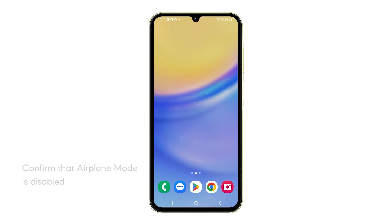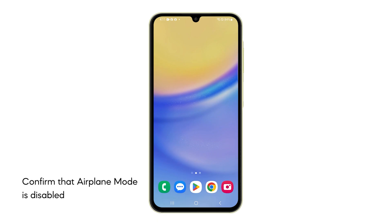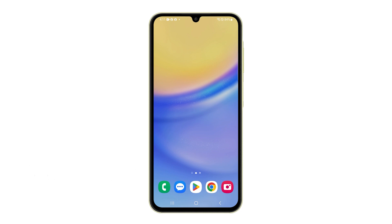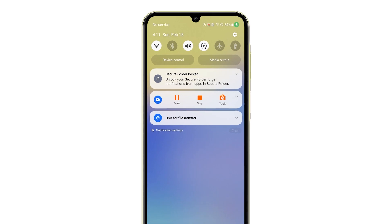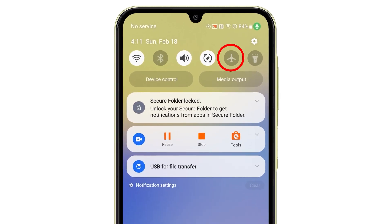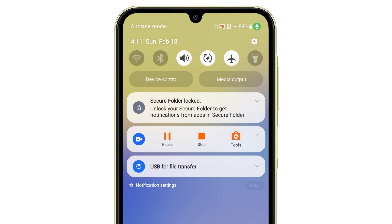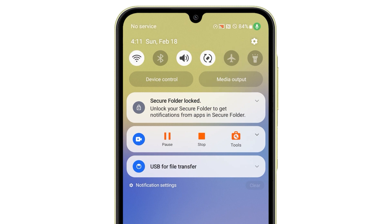Third solution: confirm that airplane mode is disabled. Airplane mode disables all wireless communications, including those needed for sending and receiving text messages. Access your phone's notification panel by swiping down from the top of the screen. Locate the airplane mode icon, and if it indicates that it is enabled, tap on it to disable it. However, if it's already disabled, try enabling it for a few seconds and then disable it back. This will refresh the connection of your phone with the network.